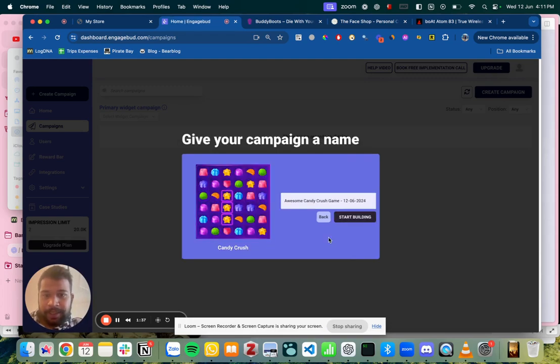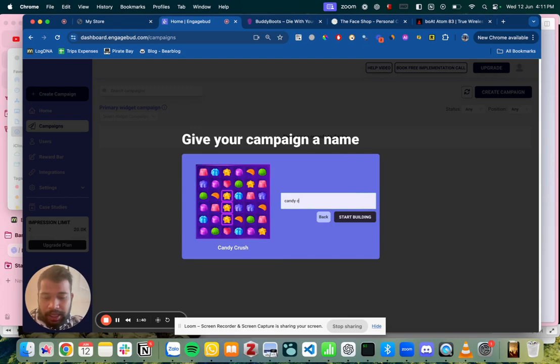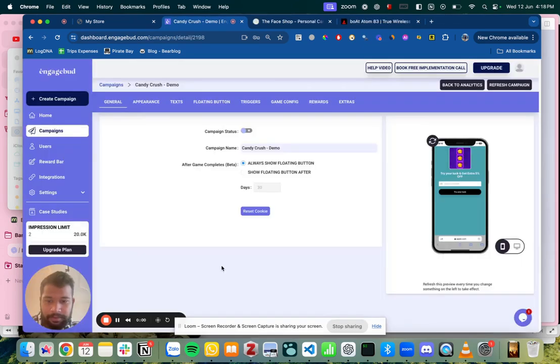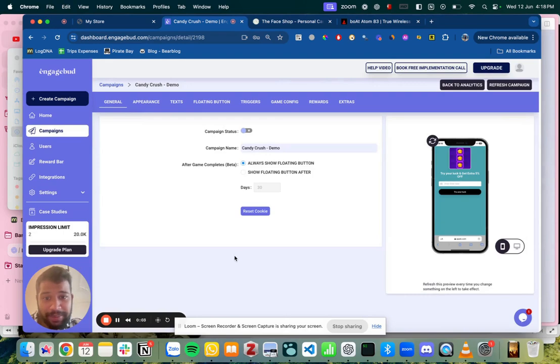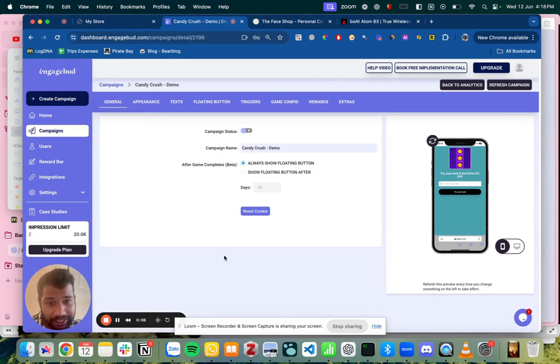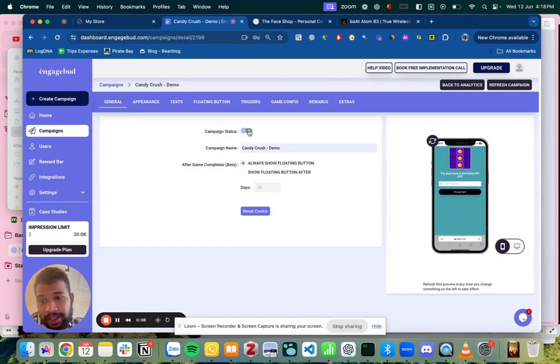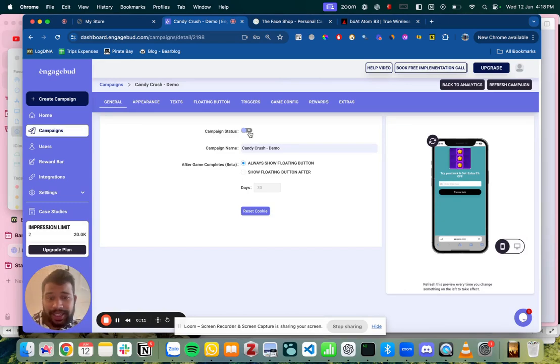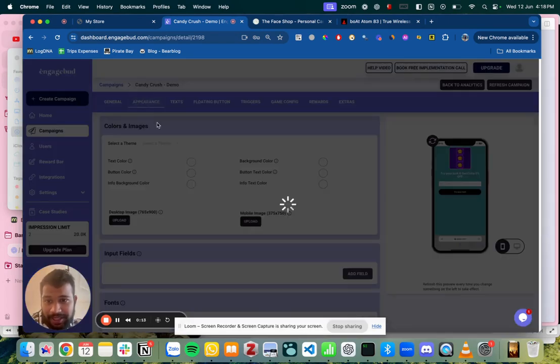Let's click next. Give it a name. Candy crush demo. Lovely. So we have already made a game. Now all we need to do is configure it. Right now the campaign status is off but you can turn it on once everything is ready and now go to appearances first.